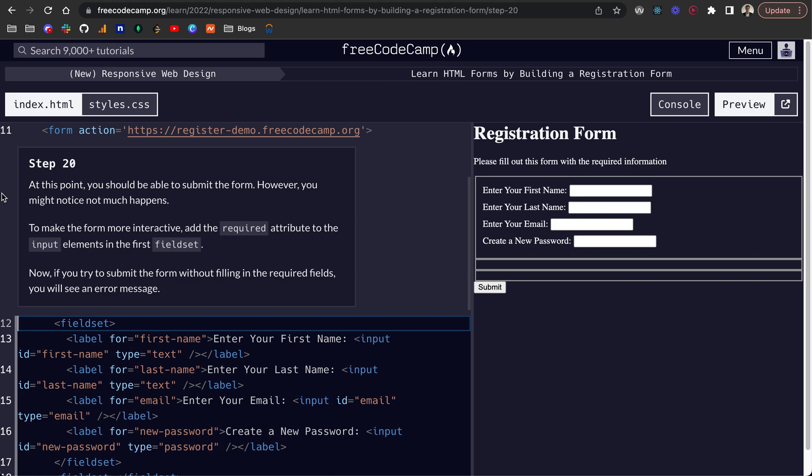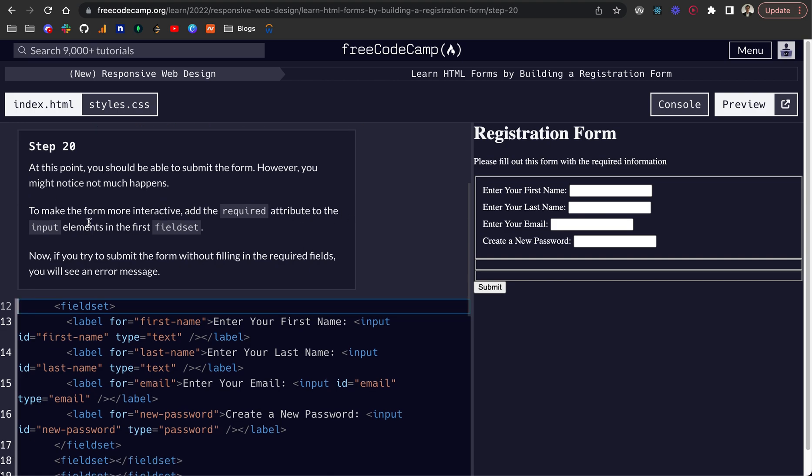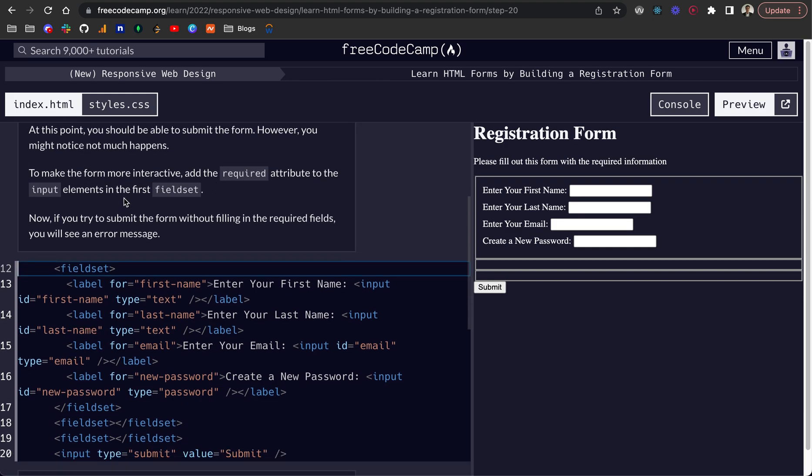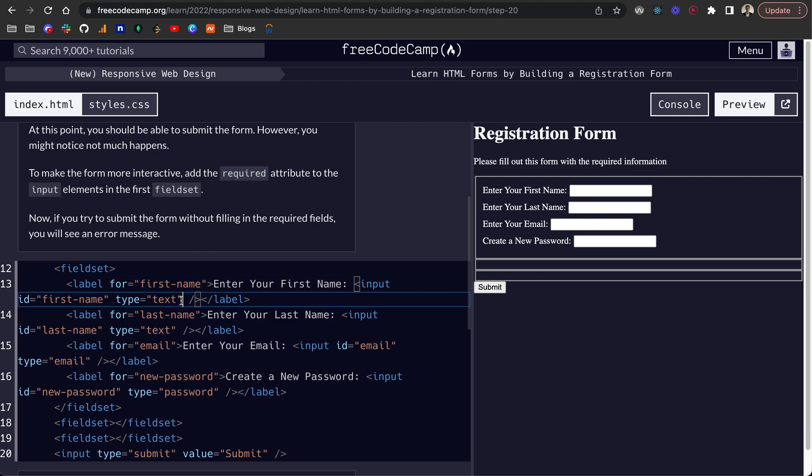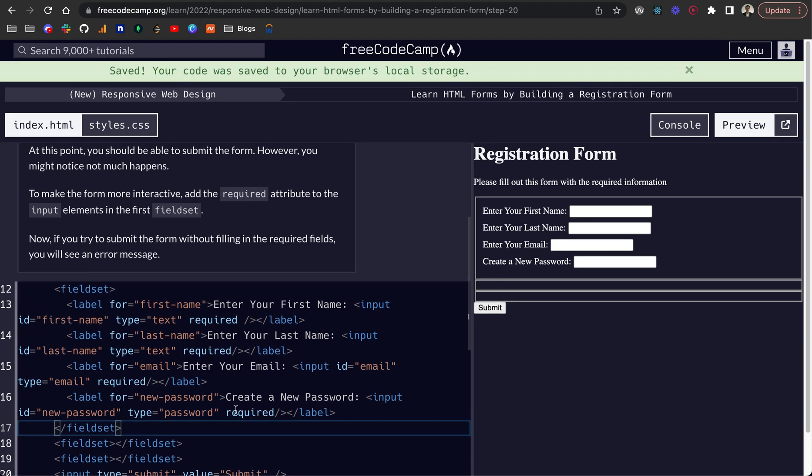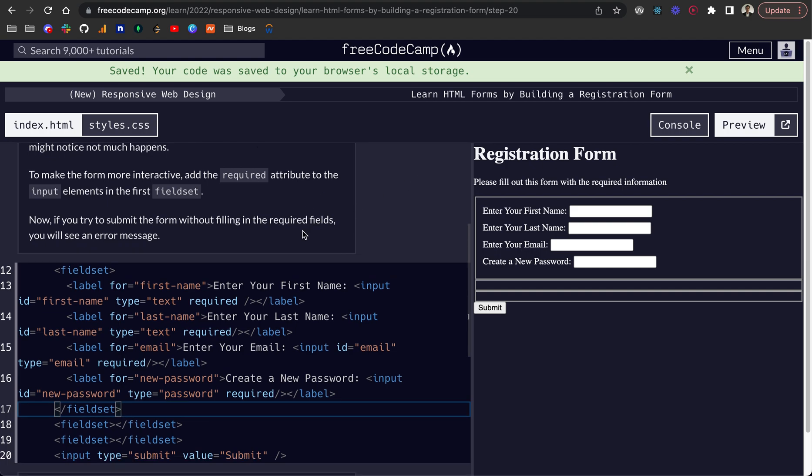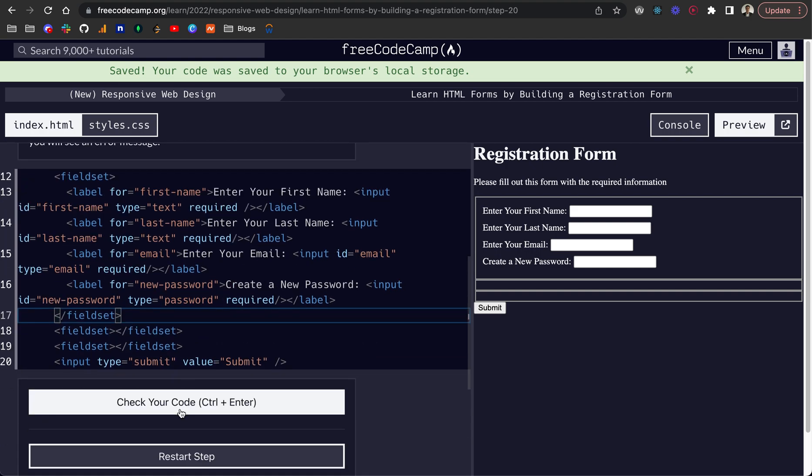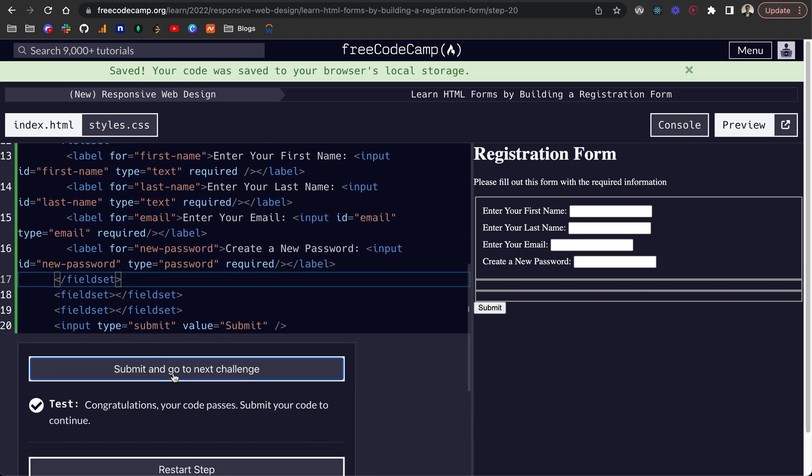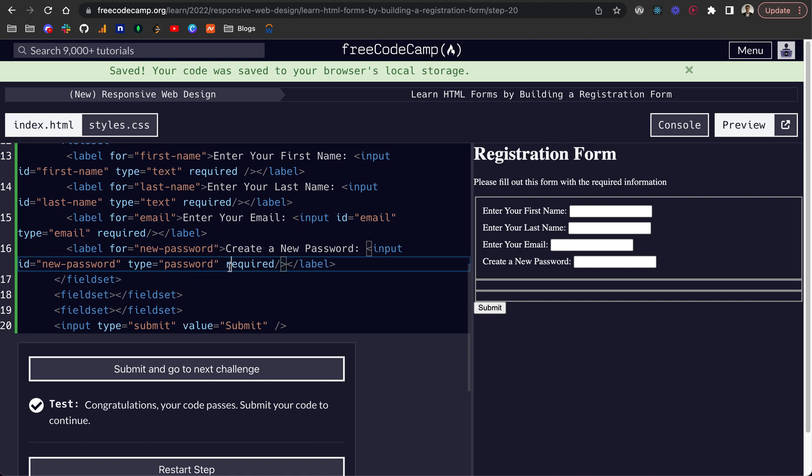So finally, step 20. At this point, you should be able to submit the form. However, you might notice not much happens. To make the form more interactive, add the required attributes to the input elements in the first fieldset. So all we need to do for that is select each of these inputs and paste in required. We can see that passed the test. And now these fields will be required.